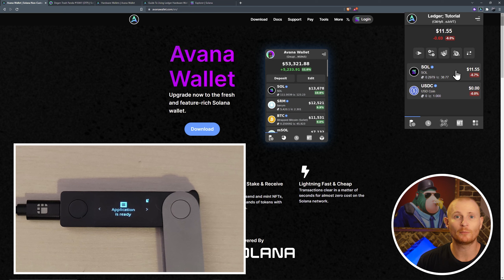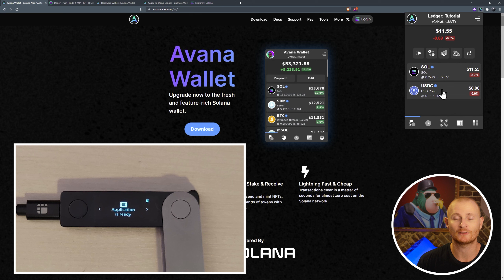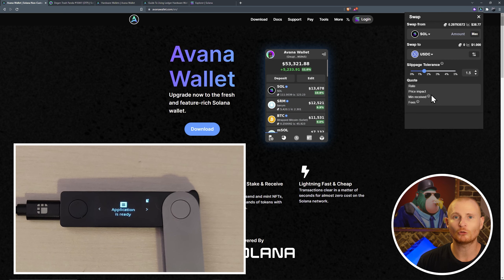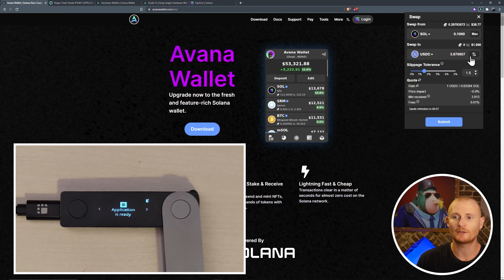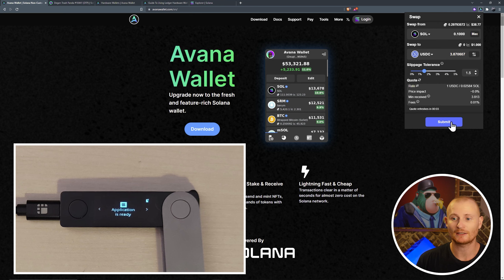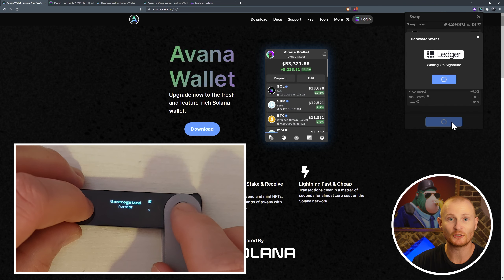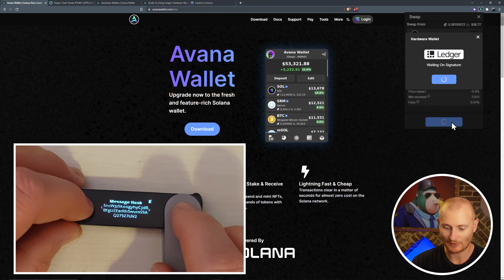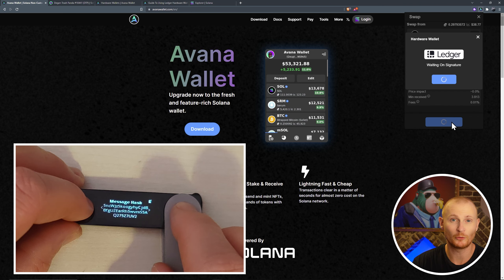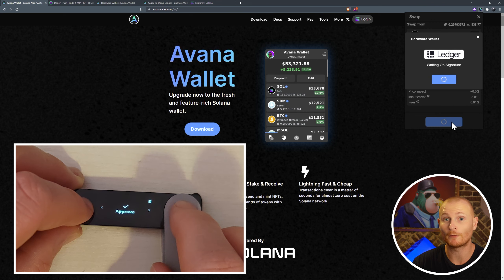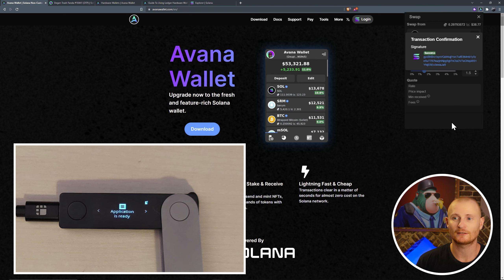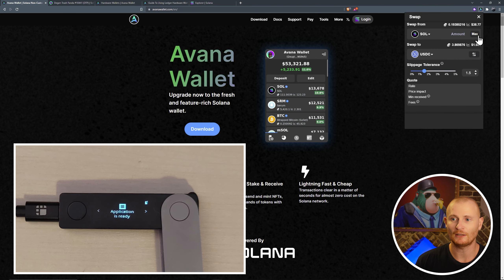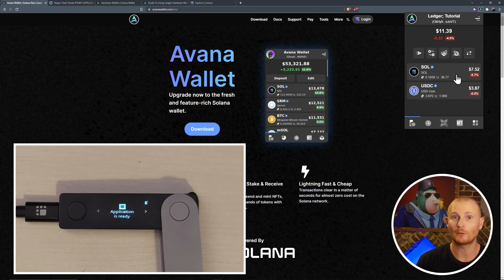Now let's do a slightly more complex transaction. Let's do a swap from Solana to USDC. We can click on the swap menu. This all runs via Jupiter, so you do get the best rates. I'm going to do 0.1 Sol to $3.87 USDC. Click submit. As you can see, it's an unrecognized format. That's a message hash, which is not human readable. We have no idea what we're doing, but we do know what we've interacted with. Approve the transaction and success. Close out of that. Okay, so now we've got Solana and USDC coin.